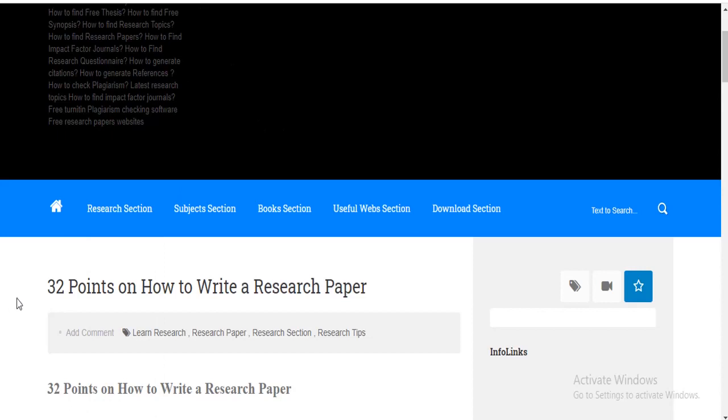32 points on how to write a research paper. I have written these 32 points in my website's blog. I will give its link in the description down below, so you can also read it over there as well. Now, I will give you a brief about the 32 important points. Let's start.